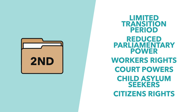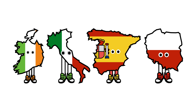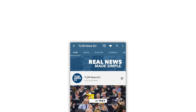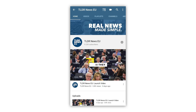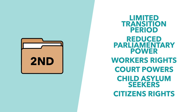Before we jump into the list, one super quick thing: if you're interested in the EU, the union itself and the countries it comprises of, check out our new TLDR EU channel for more videos about Europe coming soon. So let's get back to the withdrawal agreement bill and the six ways that it's been changed.